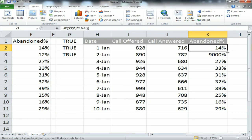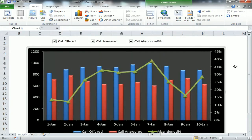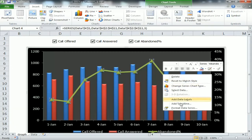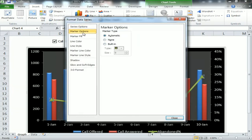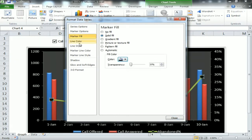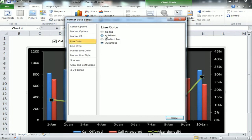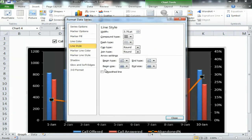Now formatting the line chart. Select the line, right-click, go to Format Data Series. Under Marker Options, select Built-in and choose the rounded one. Under Marker Fill, select Solid and choose black. Under Line Color, select Solid Line and pick a color. Under Line Style, check Smoothed Line, then close.